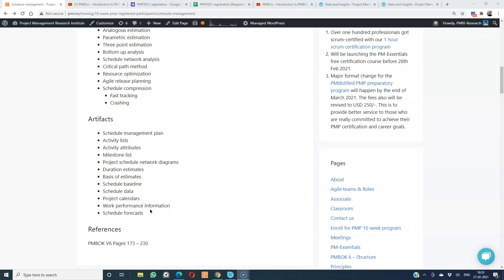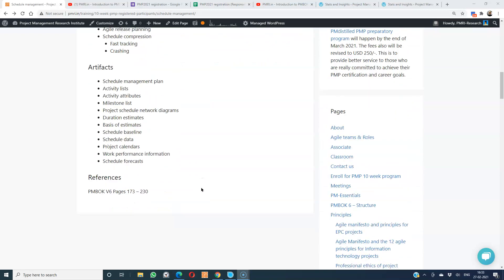Then work performance information — statusing the schedule on what percentage of work was planned and completed. And schedule forecast: like cost forecasting, we look at how much was supposed to be completed as of today versus how much was actually completed, and based on that we forecast the expected completion of milestones, including the project completion date. For further reading, refer to PMBOK version 6, pages 173 to 230.